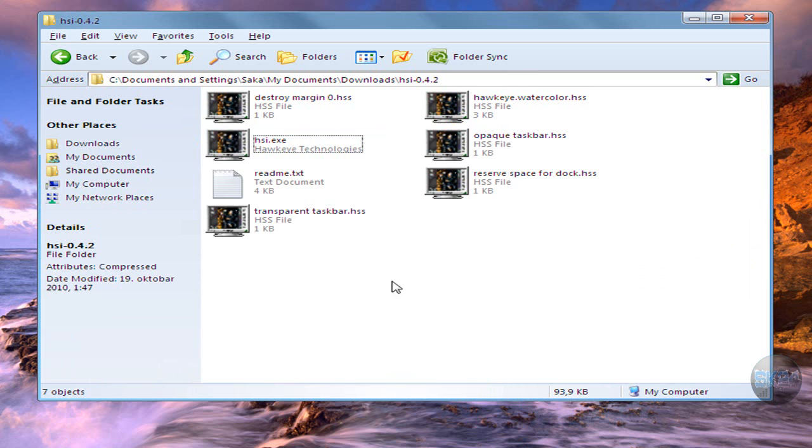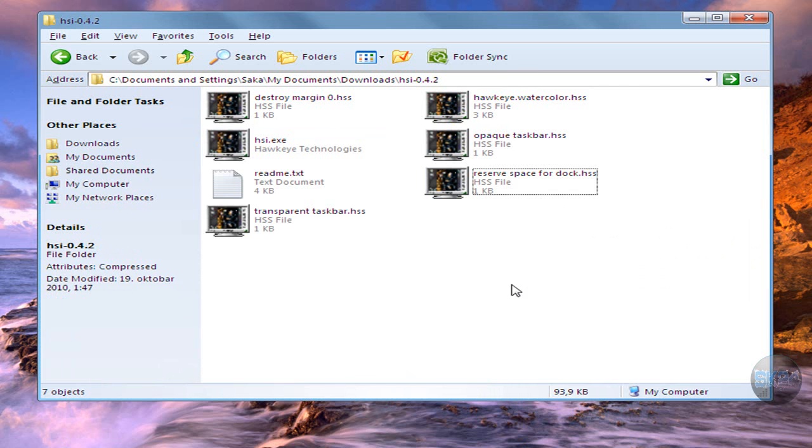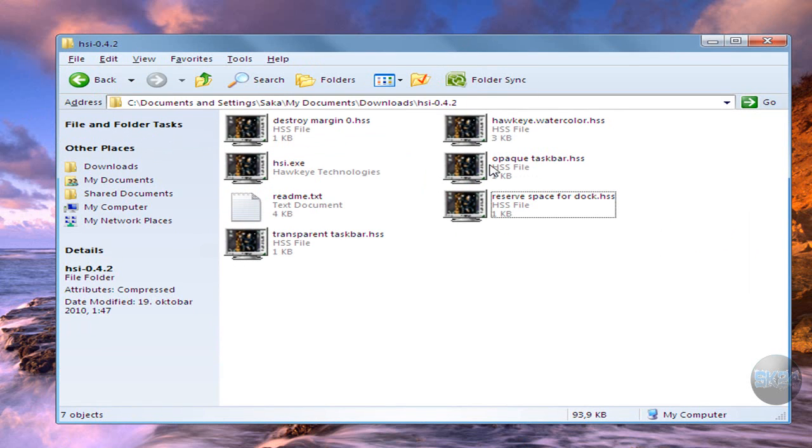But anyway, that's how you make a taskbar transparent. You can also reserve space for dock, for example if you have RK launcher - you know when you maximize it goes over the dock, but now if you reserve space...